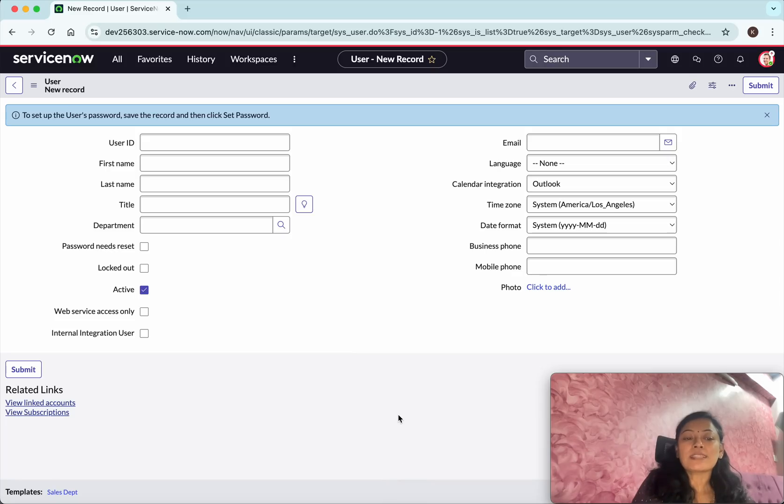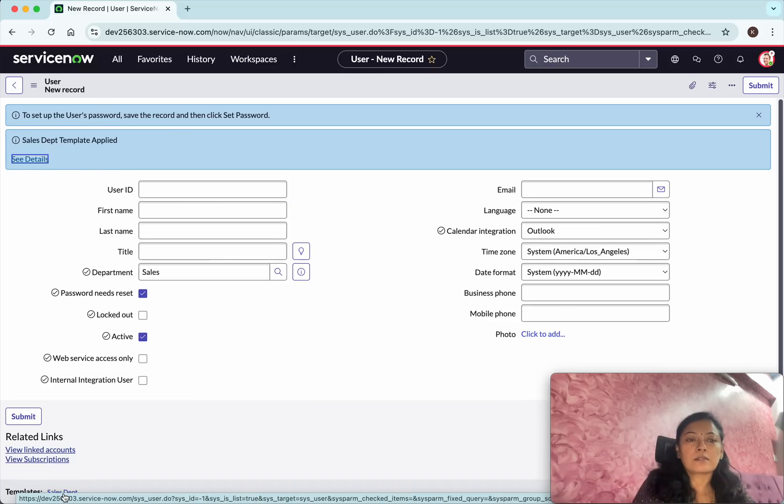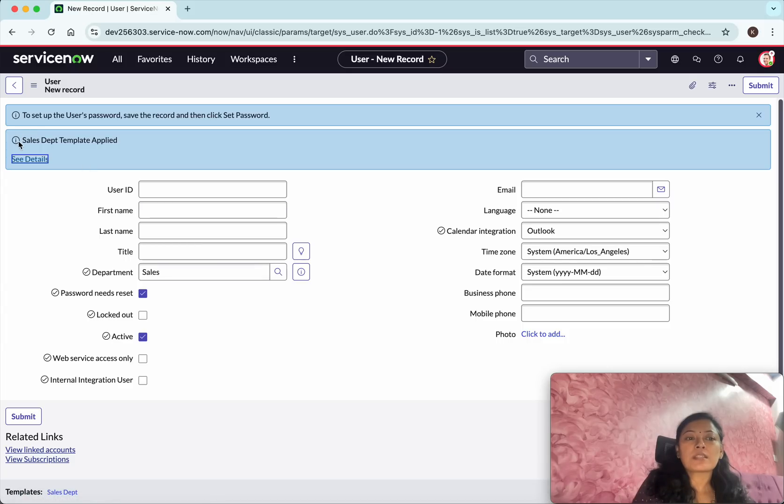So now we could see that we have successfully created a sales department template. So let's apply this template. We could see the message that sales department template applied.